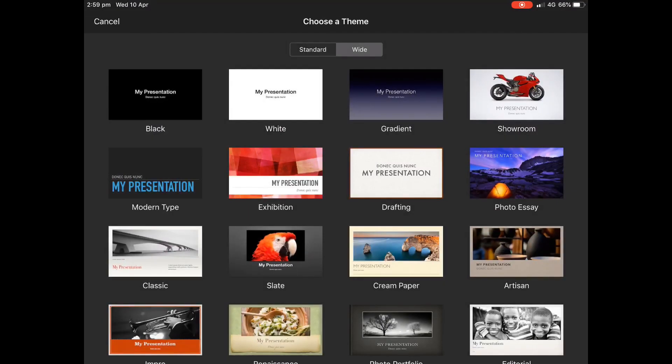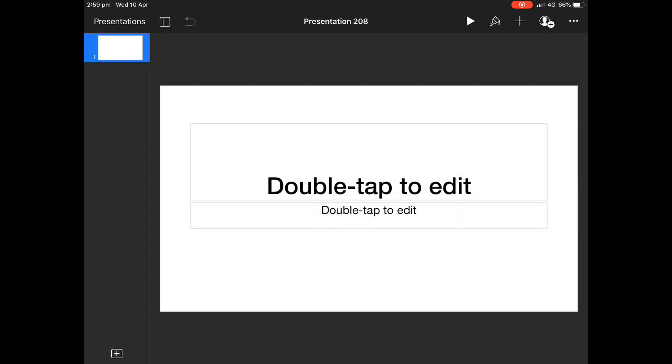So we're going to start by making a new Keynote. Just grab any one at the moment, just a blank one, and we are going to resize it.